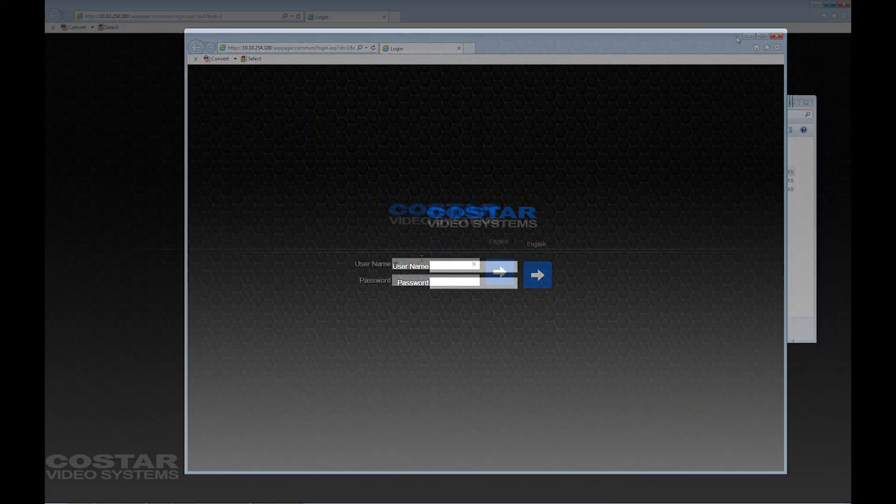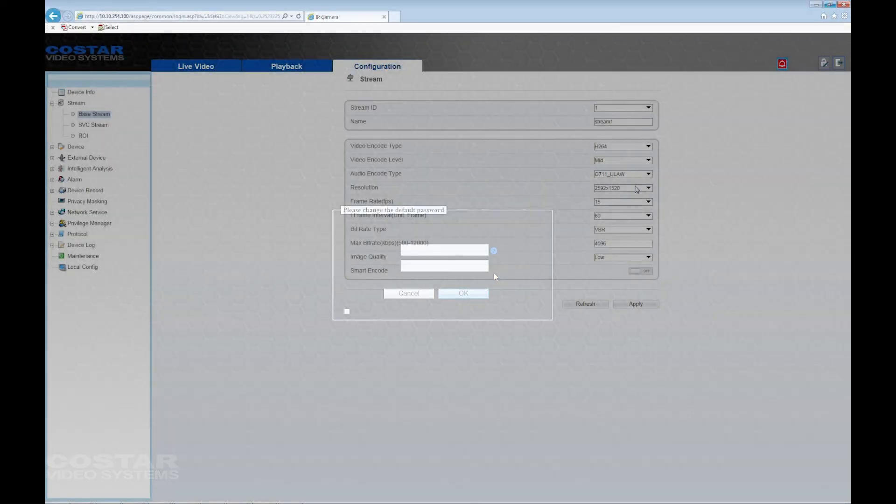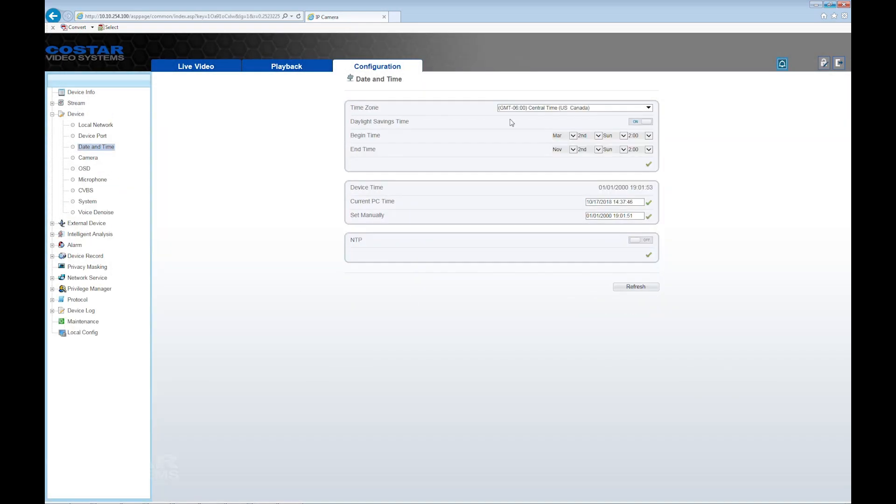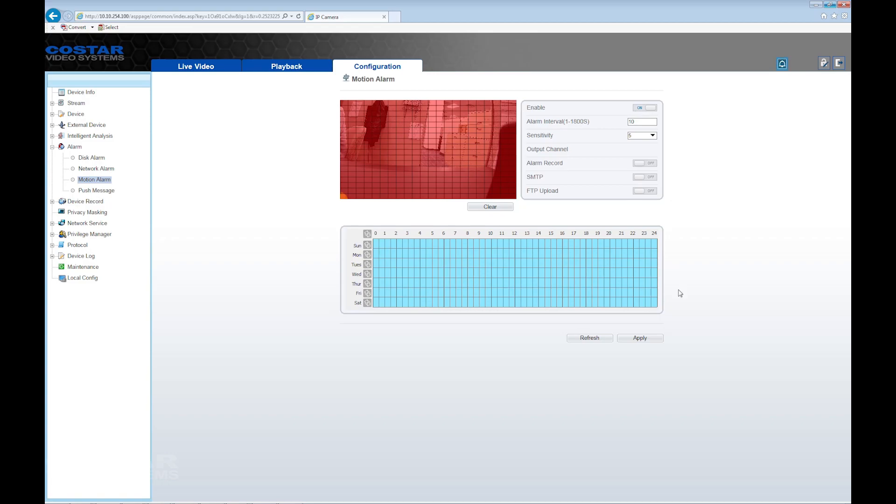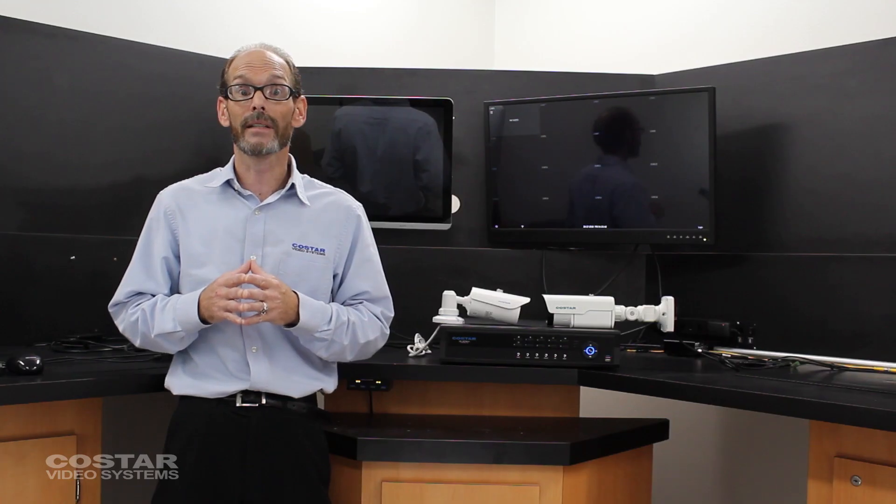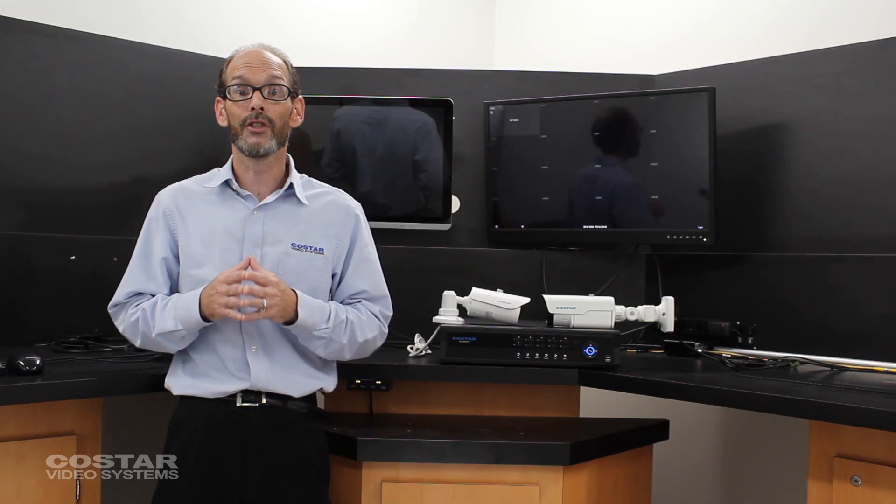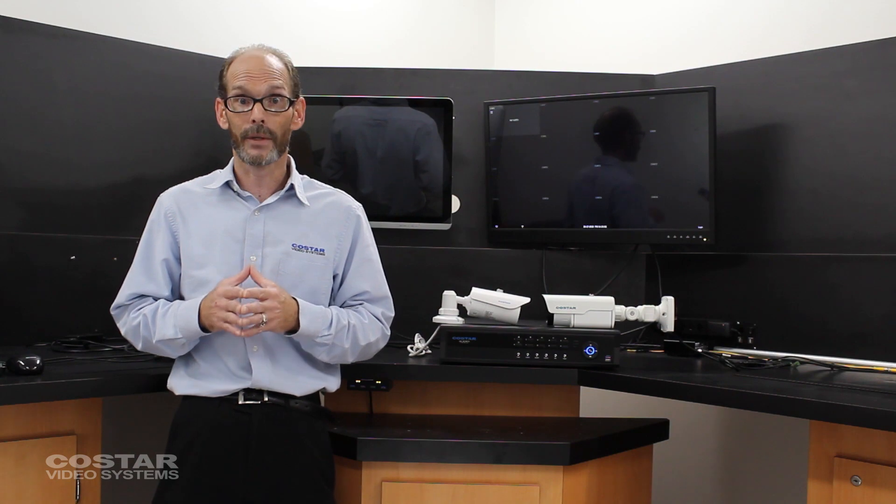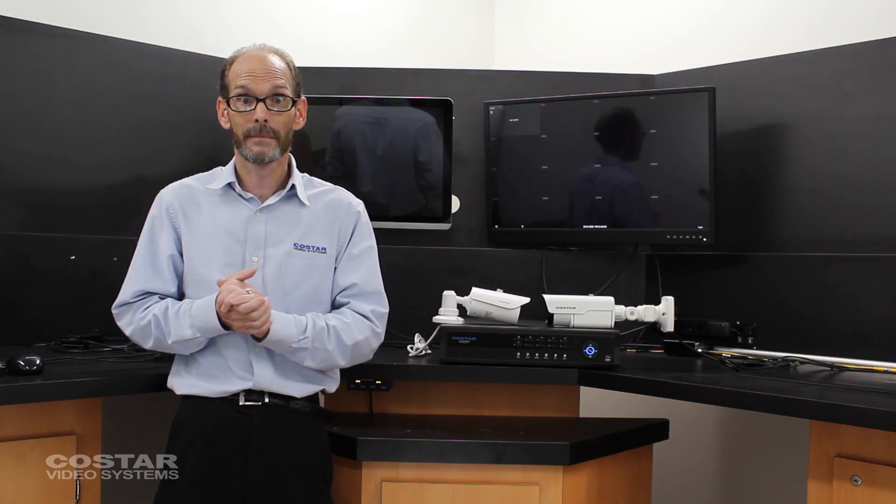Set up the camera for motion recording, frames per second, quality, sensor settings, etc. Unlike DirectNet cameras, you will not be able to change these settings from the recorder. Save your settings.